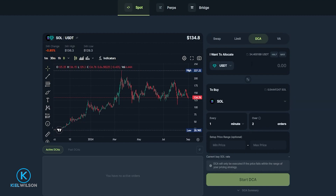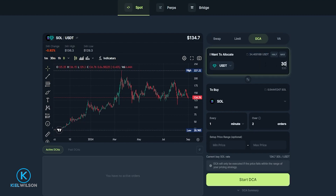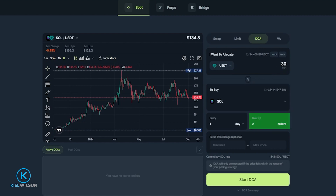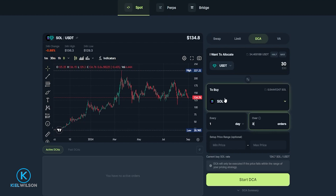Now I'm configured to dollar cost average my Tether into Solana. Next, we need to choose how much of the asset we wish to spend in total throughout the process. You can see your available balance right here. Let's imagine I want to ultimately spend 30 Tether over the course of this DCA strategy. Now we need to choose how often we wish to have our orders executed — this is currently set to every minute. There are other timelines available: every hour, every day, every week, or every month. For this demonstration I'll select Day, and I'll do three orders.